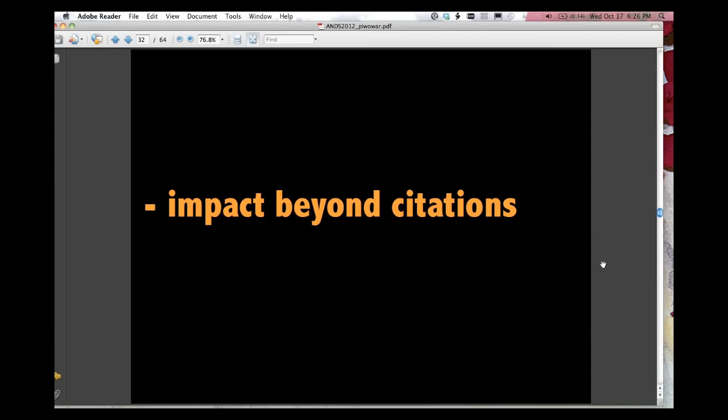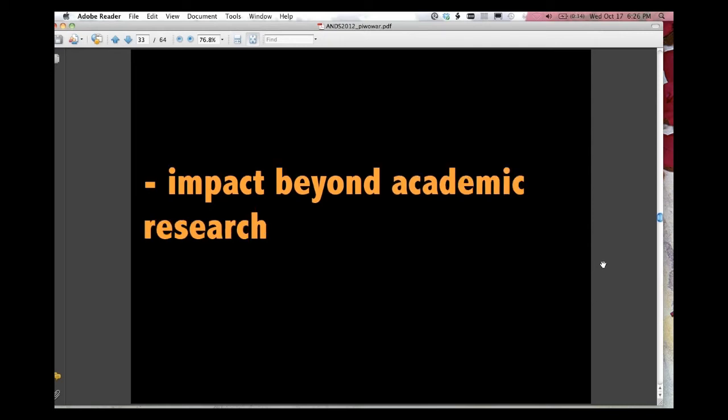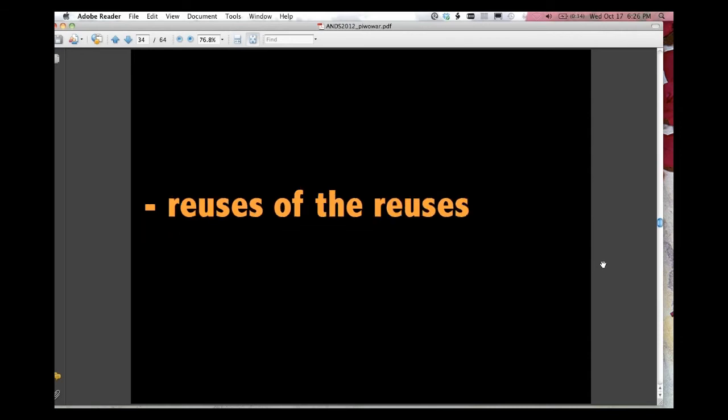We could potentially be, as online, as lab notebooks go online, as people write blog posts, things like that. Tracking the impact beyond academic research, education and training is one obvious example of impacts that we're just not tracking at all right now, but it would be great to do that.